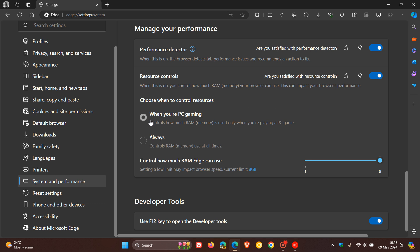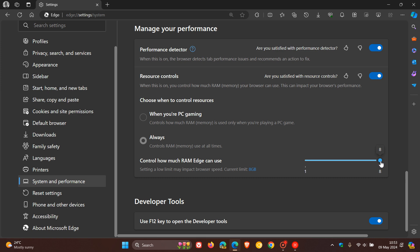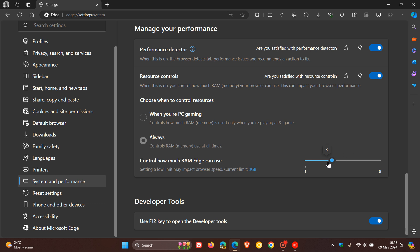The default mode — 'PC gaming' — controls how much RAM is used only when you're playing a PC game. 'Always' controls RAM memory use at all times. Just take note: setting a low limit may impact browser speed. You can see the amount of RAM your system has allocated — mine has eight gigs. So you can give it the full amount, or limit it to seven, six, five, all the way down to a minimum of one gig of RAM.